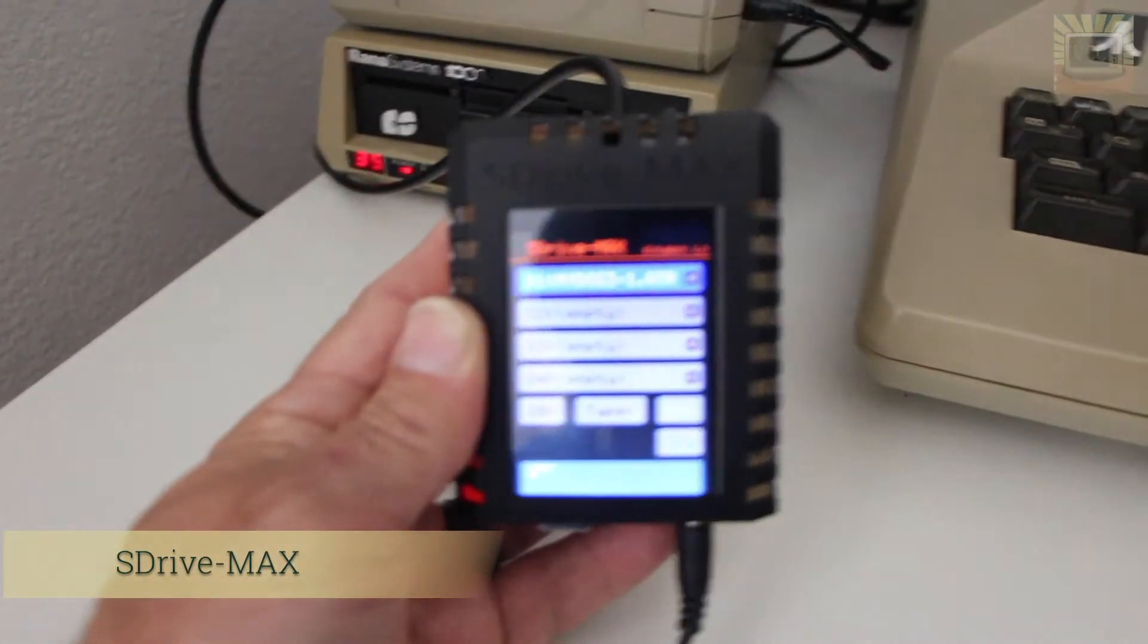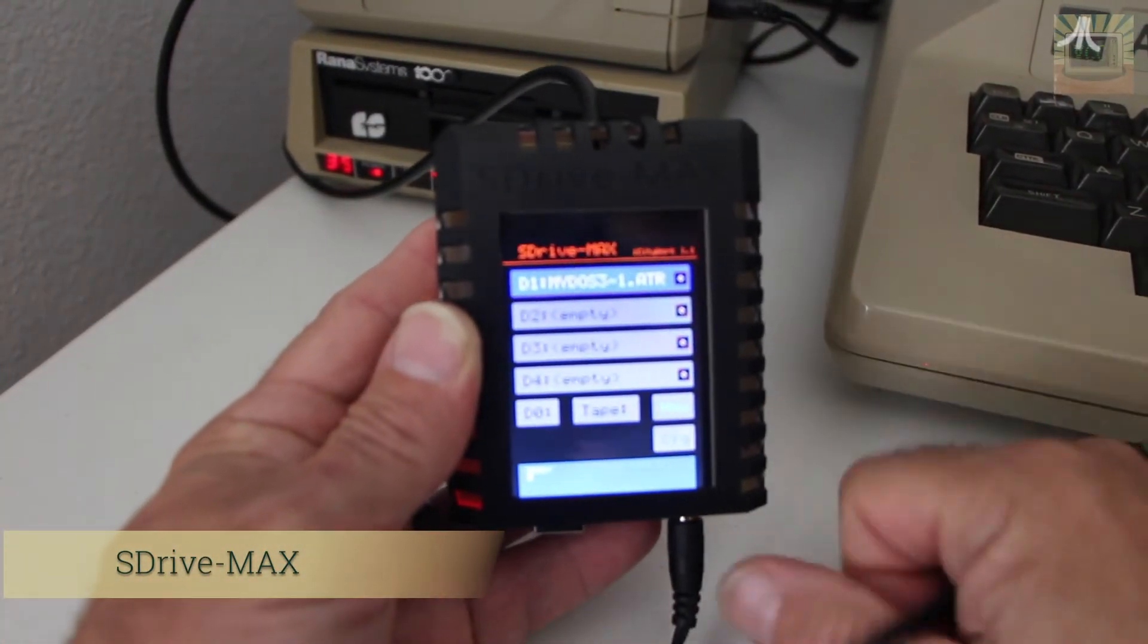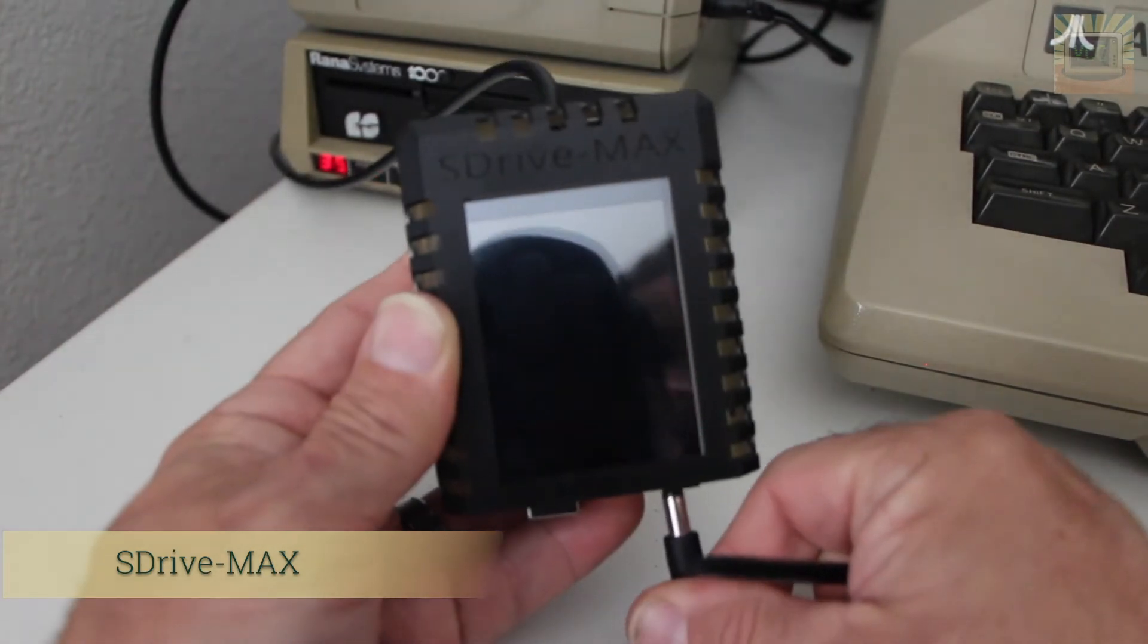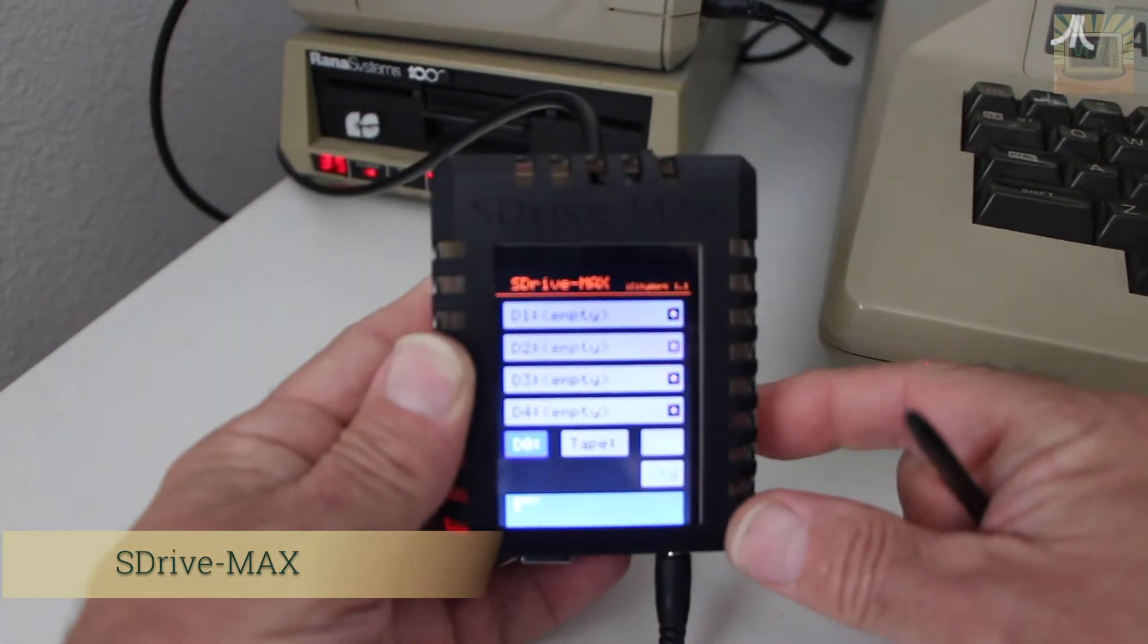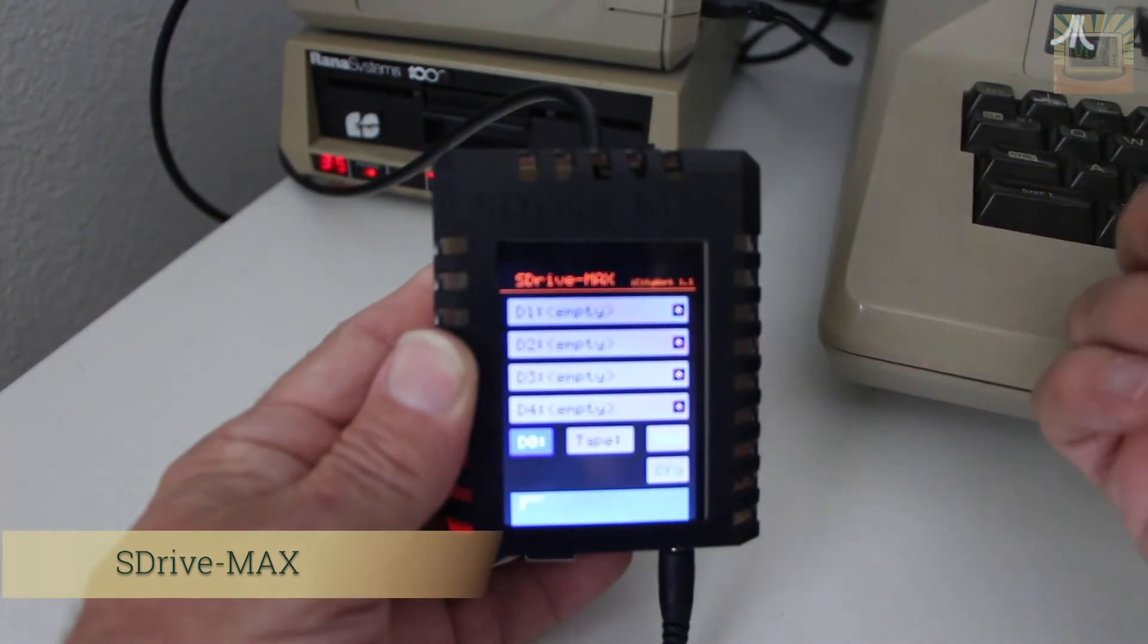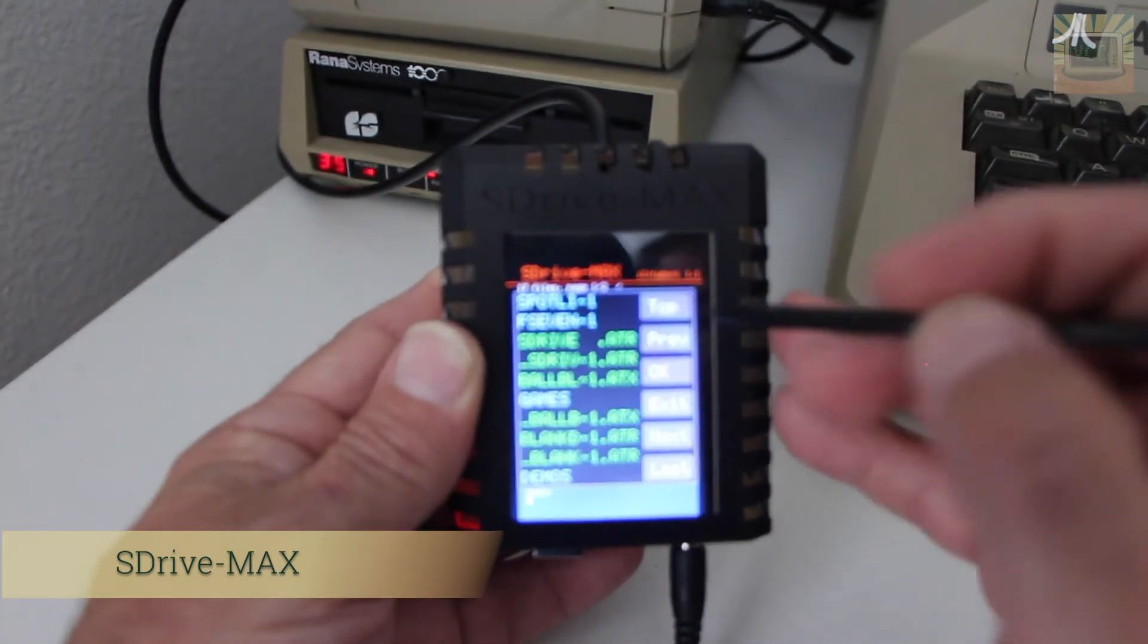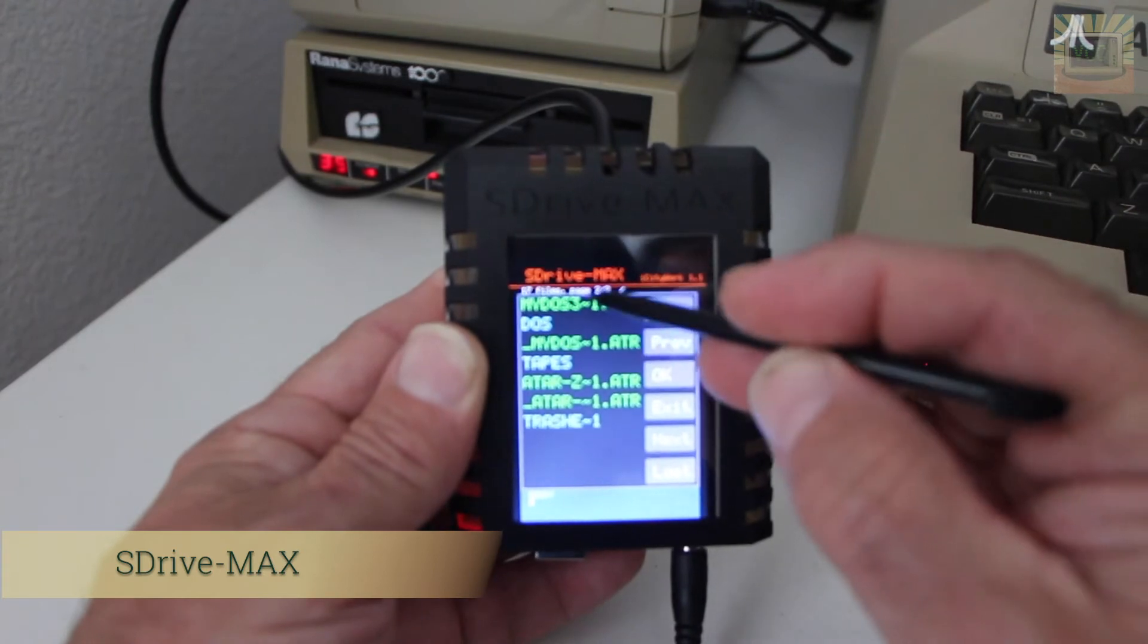Now the problem you're going to have is when you turn the power off to this little guy, we'll do it by unplugging it and plug it back in, those settings are completely lost. We're back to all empties. That's a nice little trick.